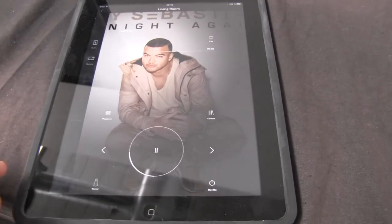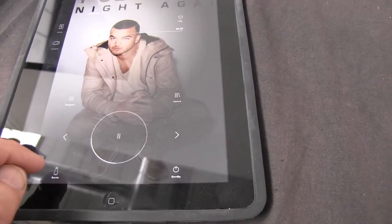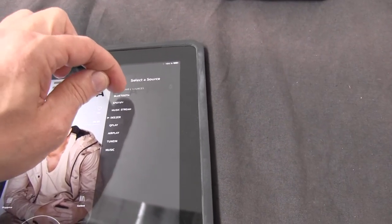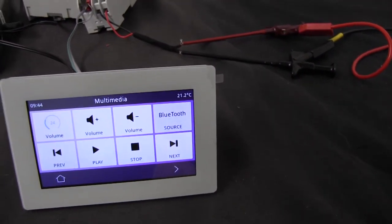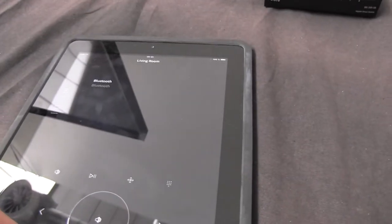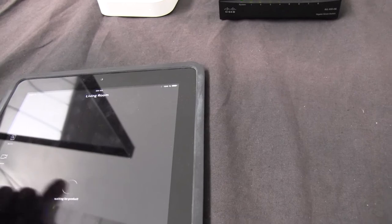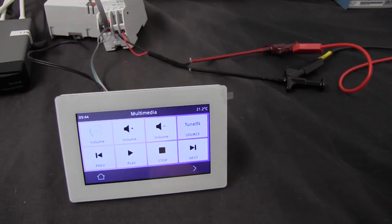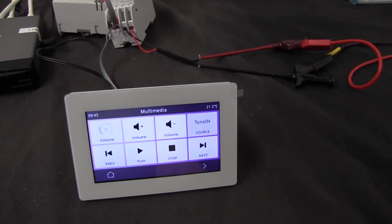I can also change the source from the app. So now I select Bluetooth — and the panel also indicates that it's Bluetooth playing. So I have no Bluetooth stream, so I go back and I select TuneIn, and the product changes to TuneIn, and it's shown here in the panel.